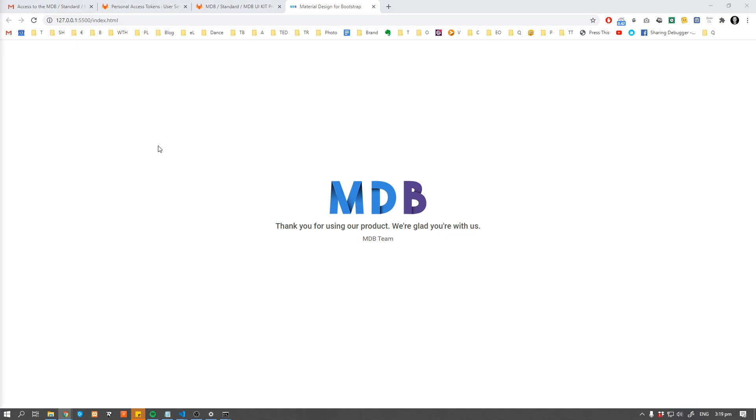Obviously, if you're using module bundlers like webpack, you should import your assets accordingly.